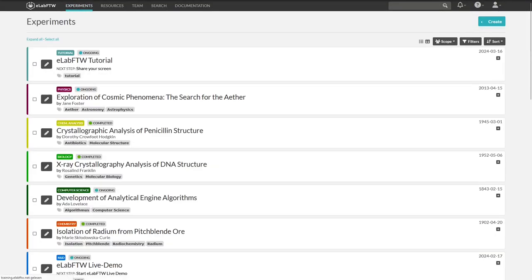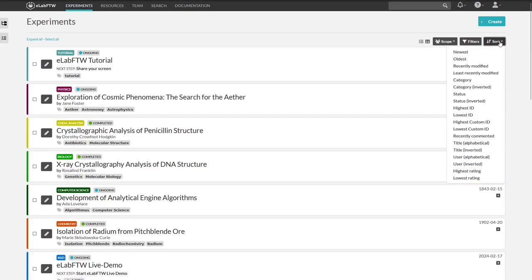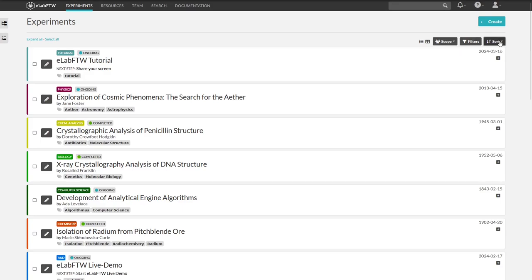Let's now go back to the experiments page. The top entry is the most recently edited one. By default, it is sorted by recently edited. But you can also sort it according to other criteria, depending on what you want.